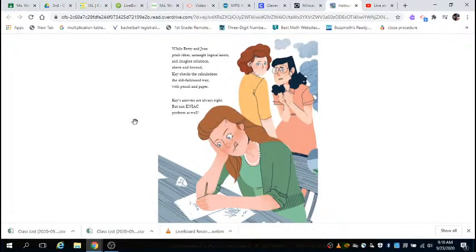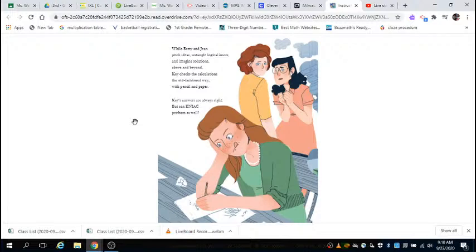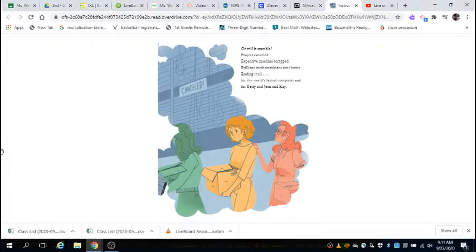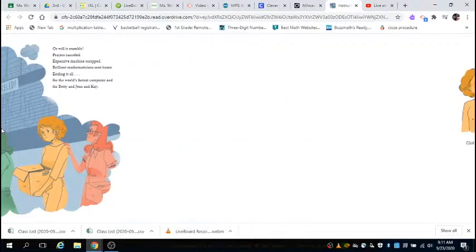While Betty and Jean pitch ideas, untangle logical knots, and imagine solutions above and beyond, Kay checks the calculations the old-fashioned way with pencil and paper. Kay's answers are always right, but can ENIAC perform as well? Or will it stumble? Project canceled, expensive machines scrapped, brilliant mathematicians sent home, ending it all for the world's fastest computer and Betty and Kay and Jean.